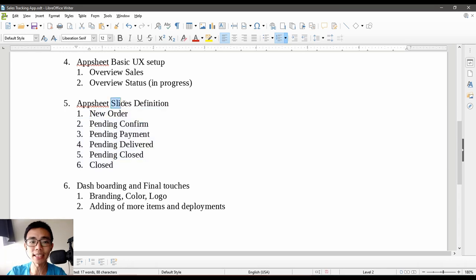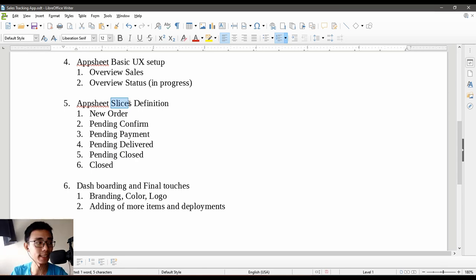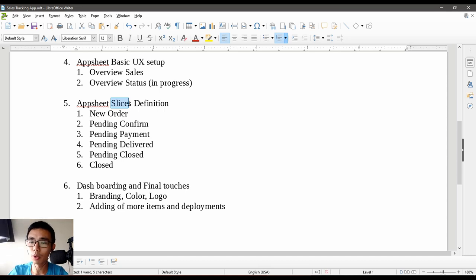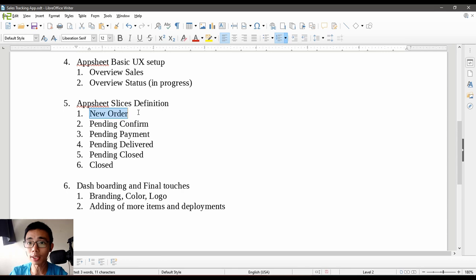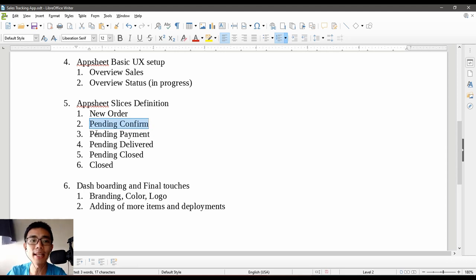The meaning of a slice is simply a part of the data — quite straightforward. As per the previous video, we have four main stages in sales, and those four actually expand into two more extra stages. The first extra stage is 'new order', which is an order that came in but has not been dealt with — nobody has checked it and we cannot confirm it is a real order yet. So 'pending confirmation' is the first step in our stages.